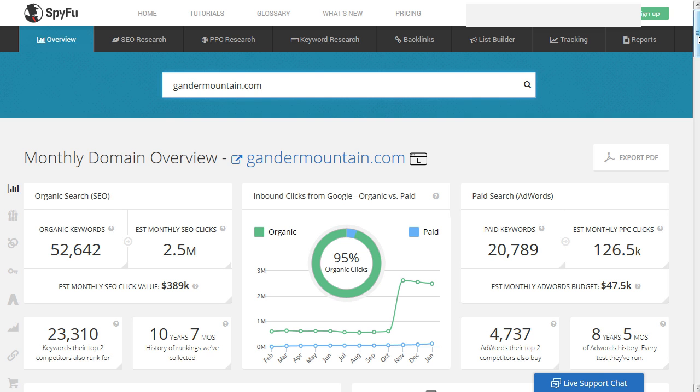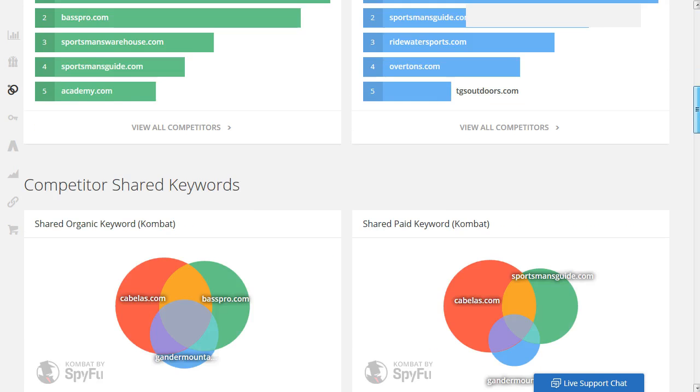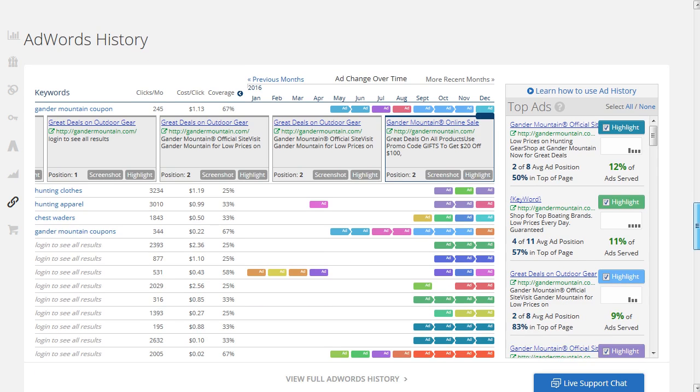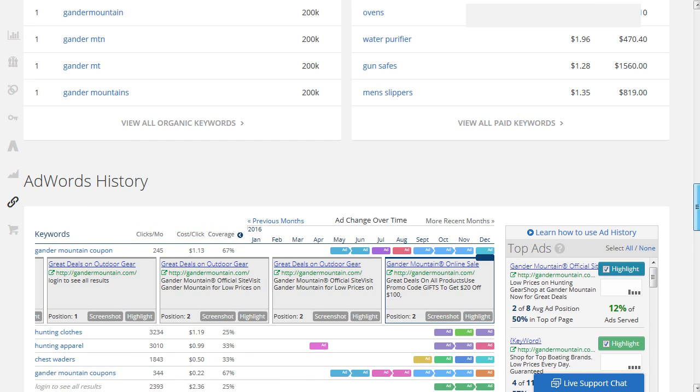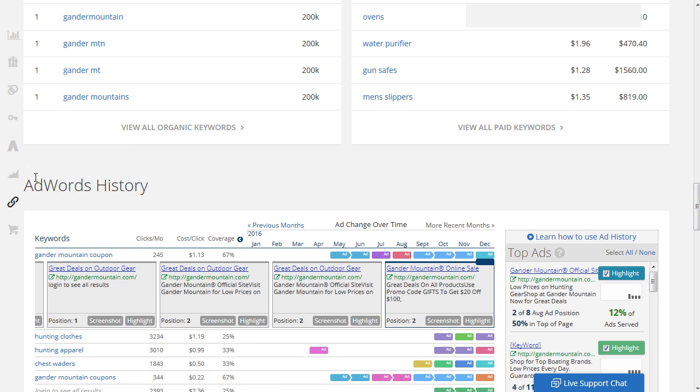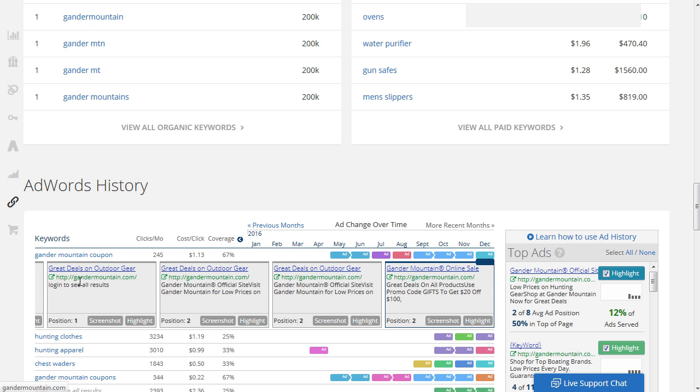And if you scroll down here towards about most of the way down here, you'll get this AdWords history. They do a great job here showing you when they split test their ads. They'll show you which ads they end up with, so you can actually see the results of their split test. But you'll see here we get the ad and then we get the landing page here that the ad was pointing to.